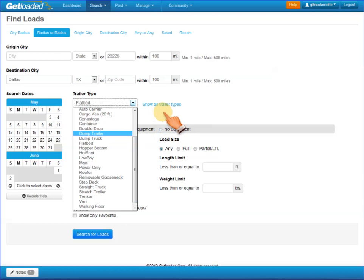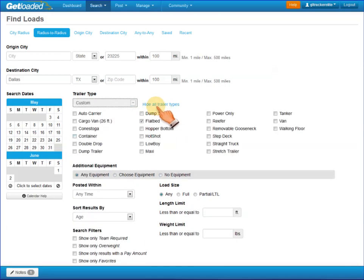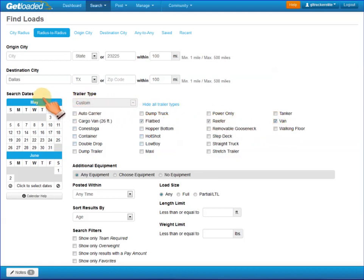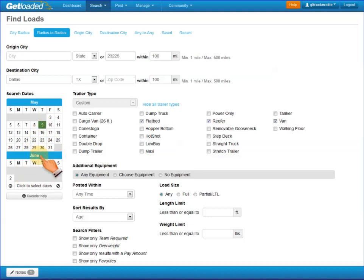If you'd like to see all the available trailers that we have at Get Loaded, you can click on the button that says Show All Trailer Types and choose the types of trailers that you want. I'm going to go for Reefer, Flatbed, and Van. Over on the left you'll see our calendar. This is a rolling five-week calendar. You can choose to not select a date and it will look for loads on all dates, pick an individual day, or a range of dates that you would like for it to search for loads.